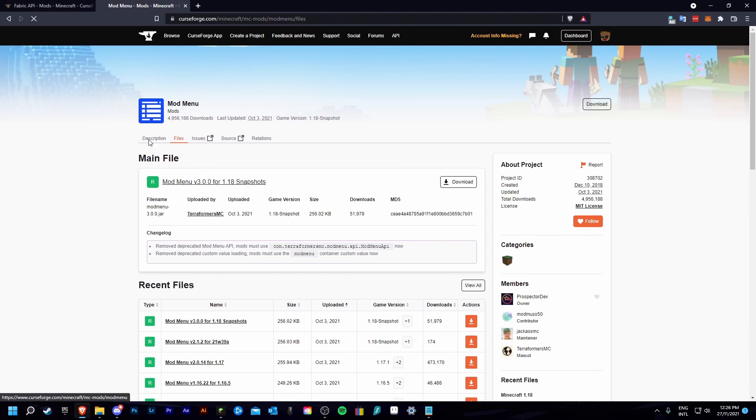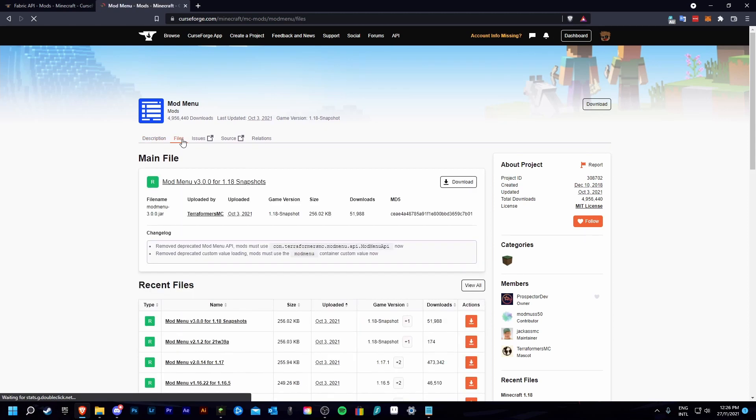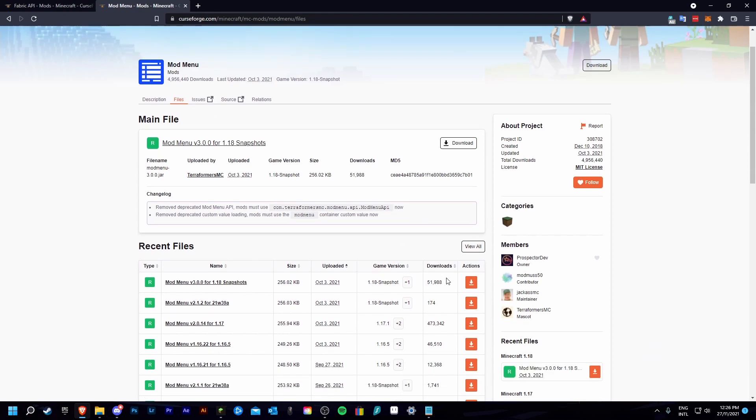First what you are going to want to do is go into the files section of the mod then find the mod version that correlates to your launcher version. For me that's the pre-release files.